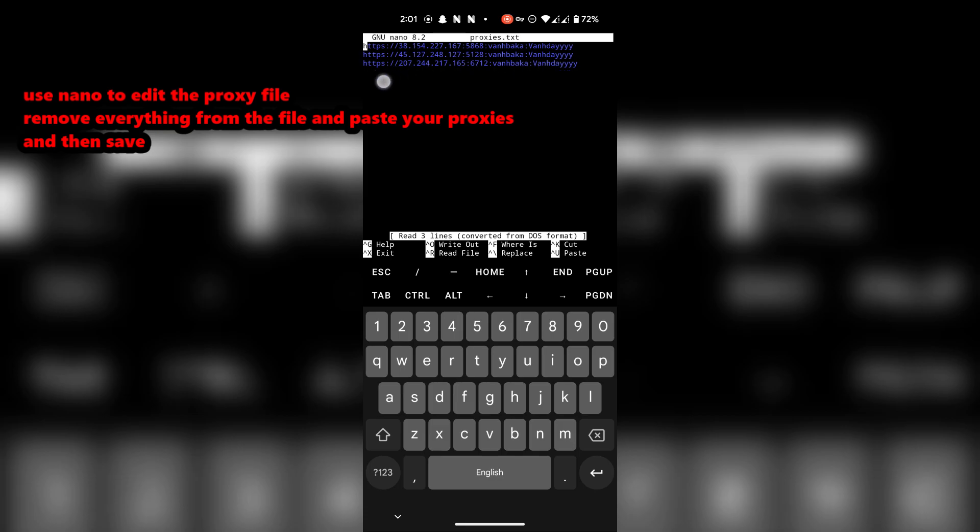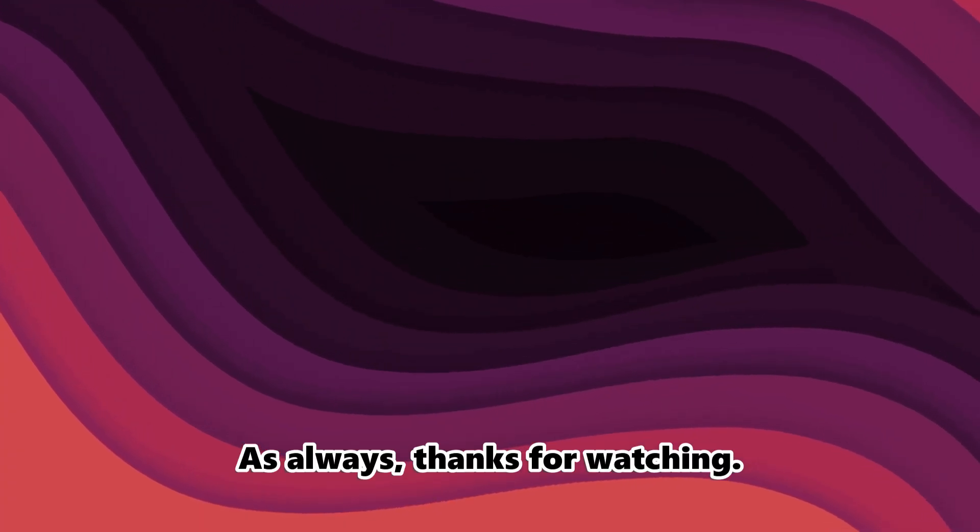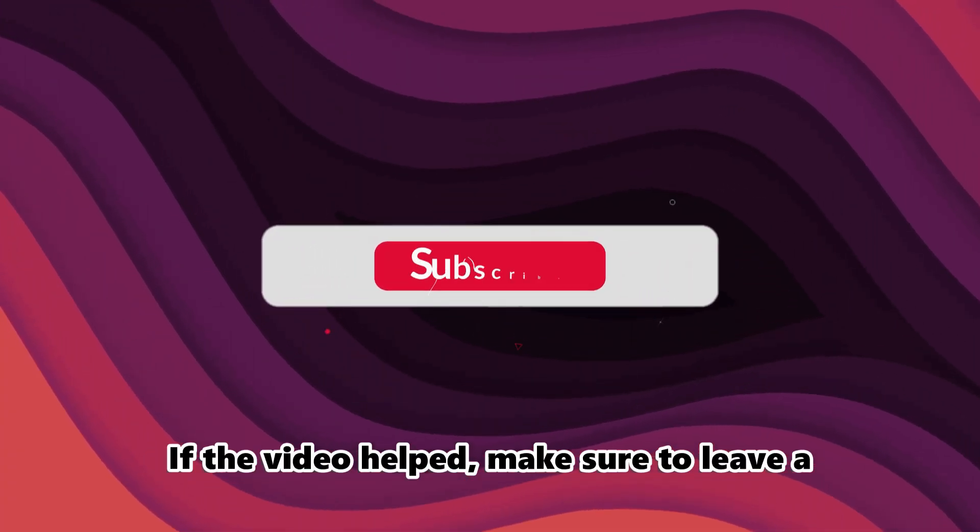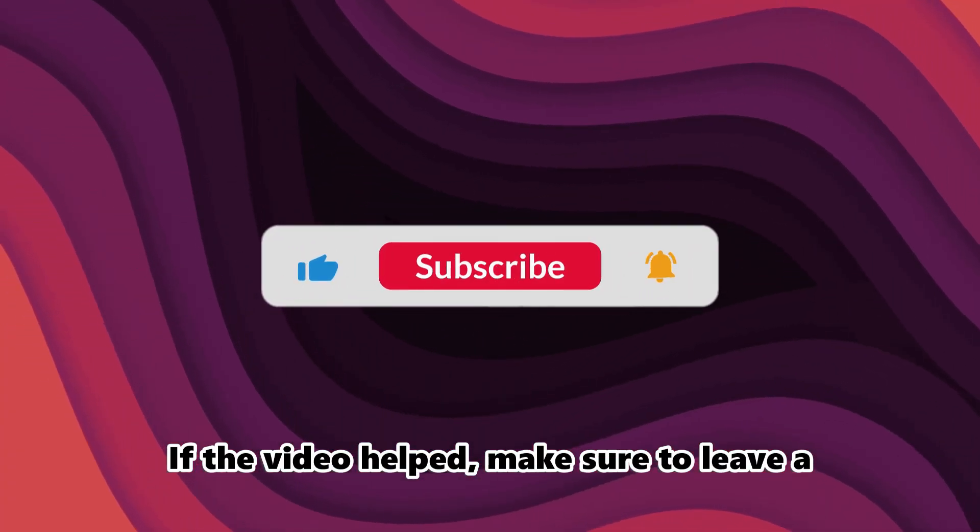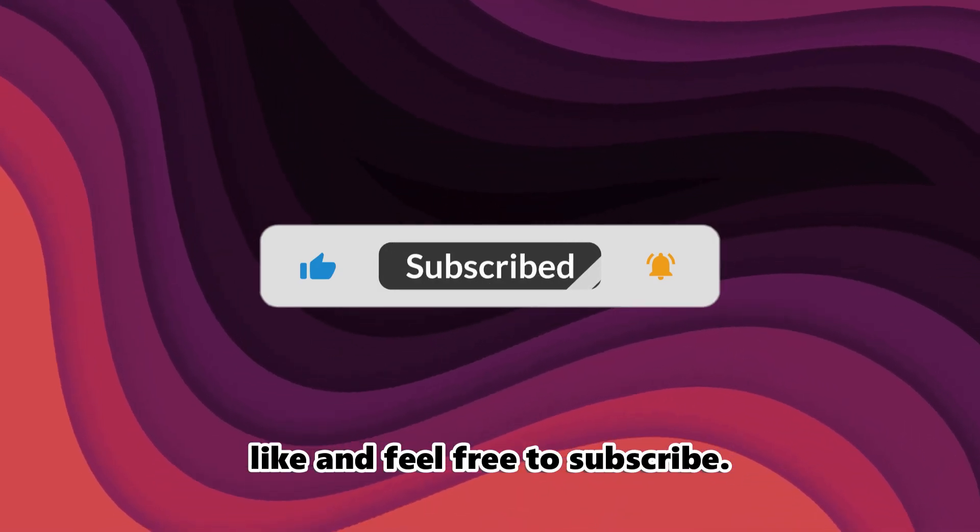Into the folder. As always, thanks for watching. If the video helped, make sure to leave a like, and feel free to subscribe. See you in the next one.